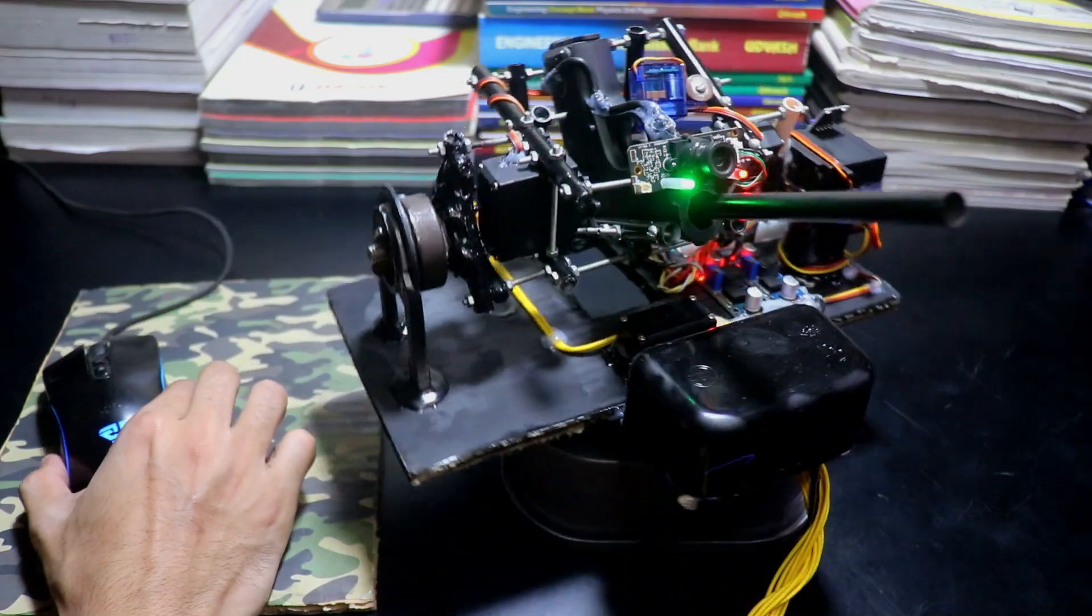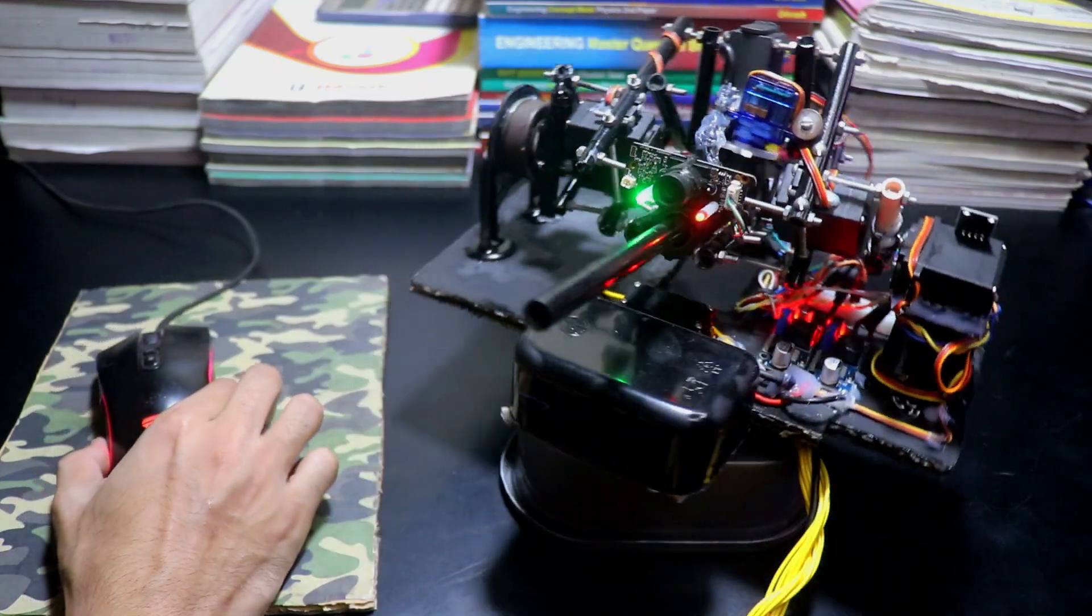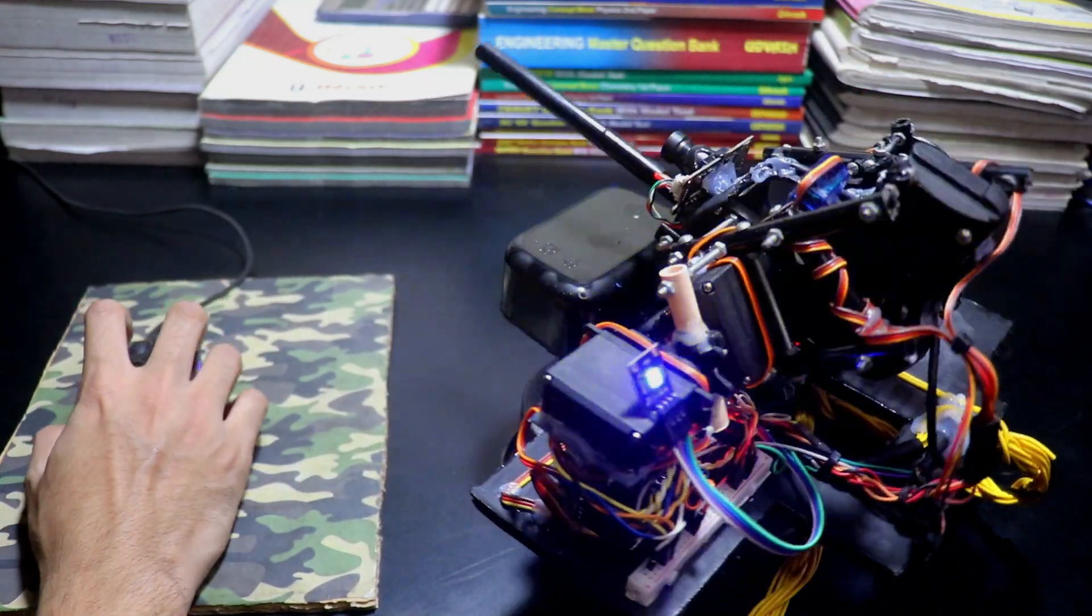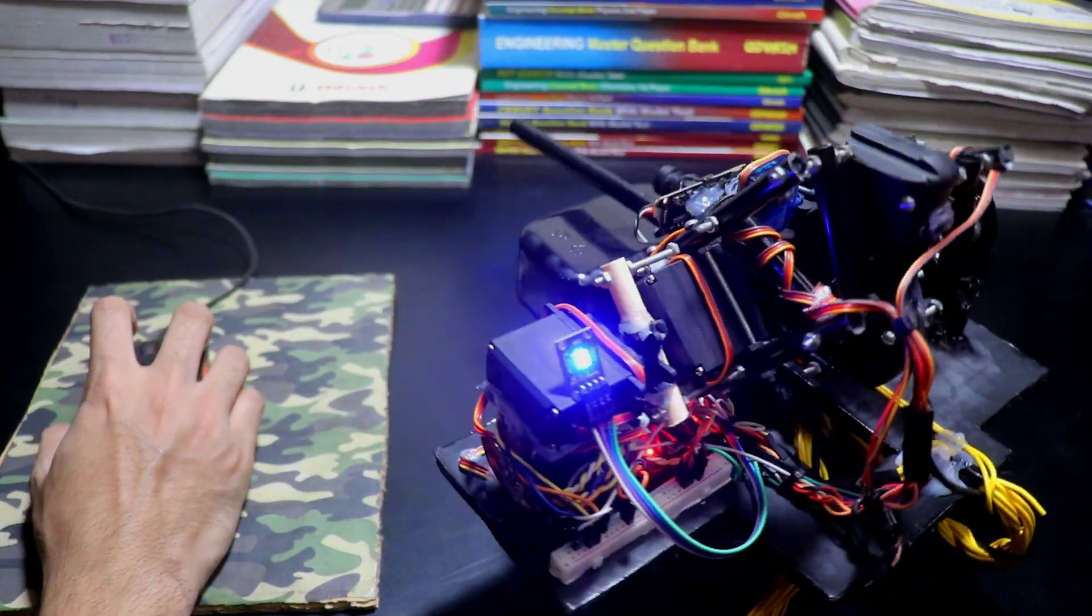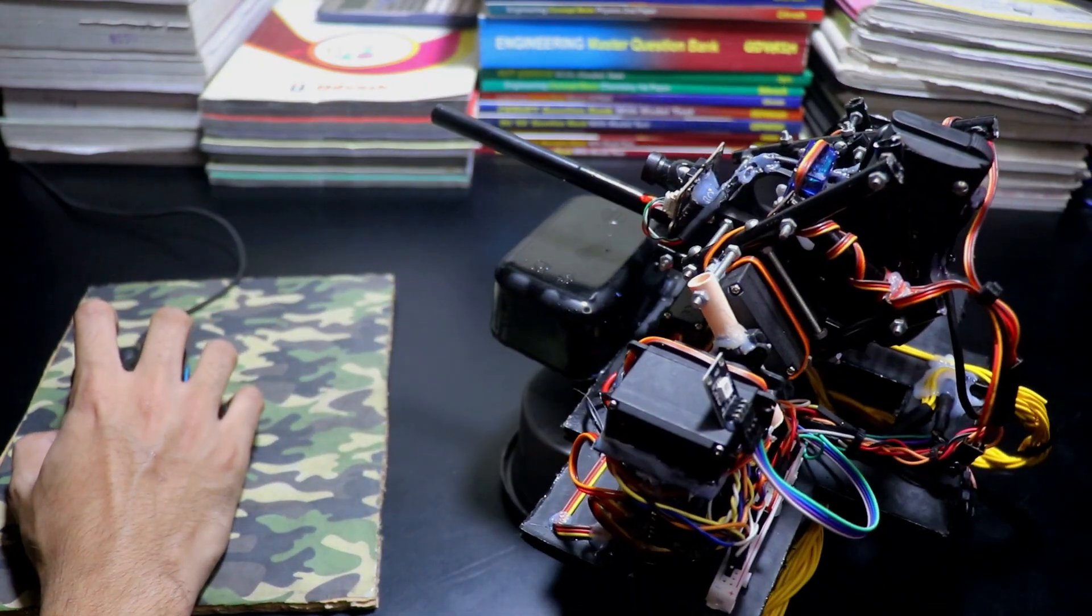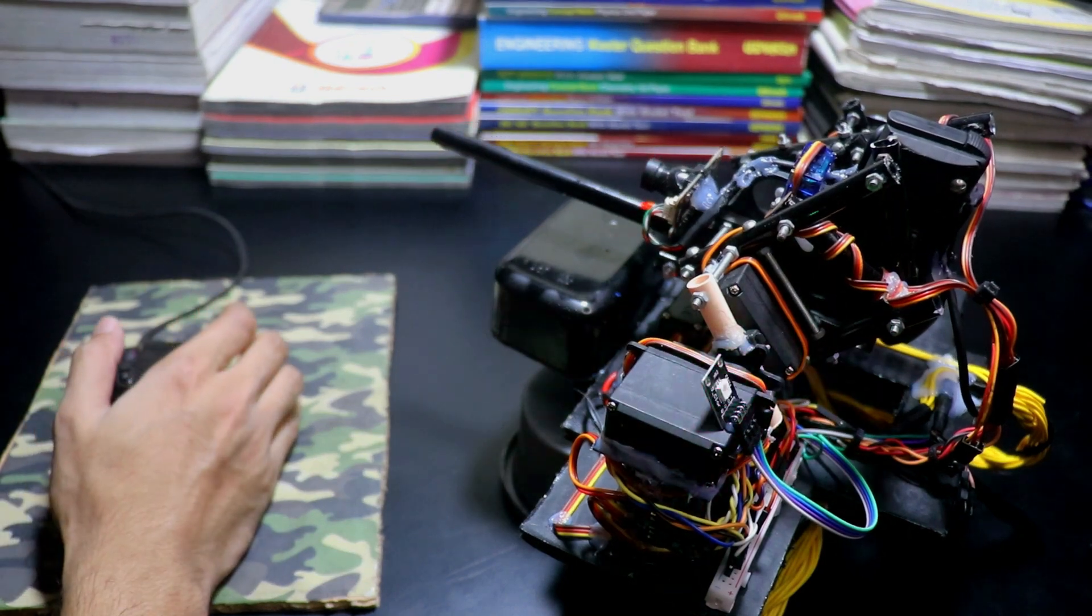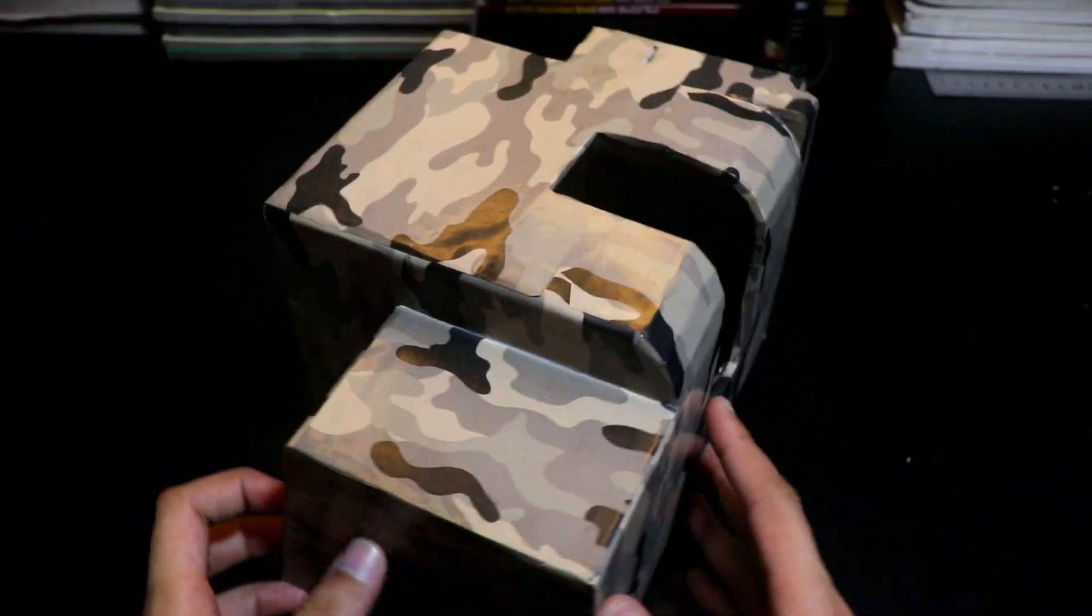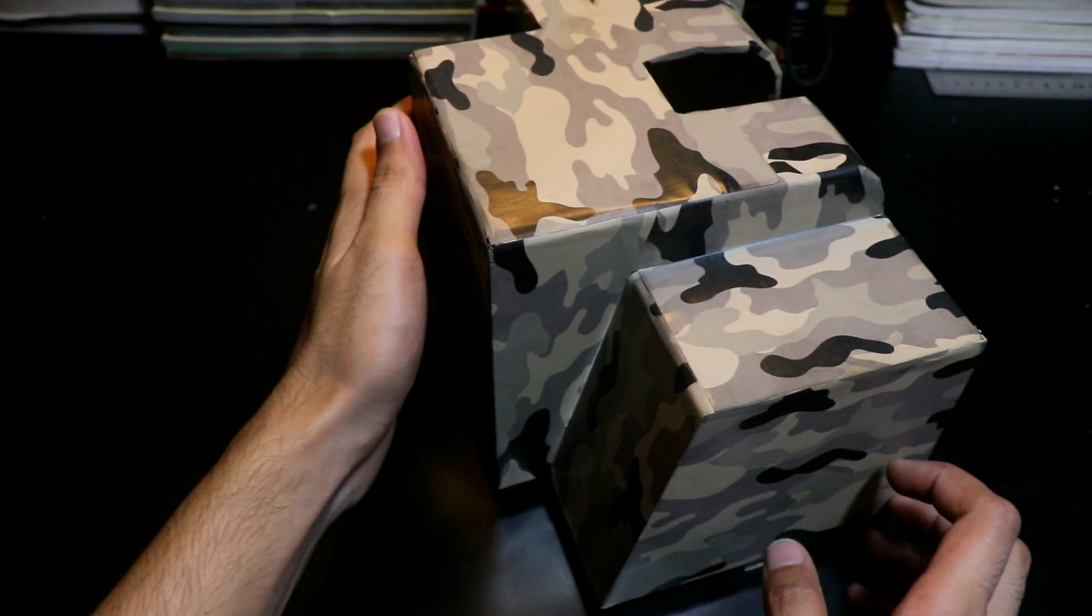The combination of the two servos gives it a full range of 0 to 270 degrees horizontal and 0 to 180 degrees vertical movement. Now, let's talk about the camouflage cover.